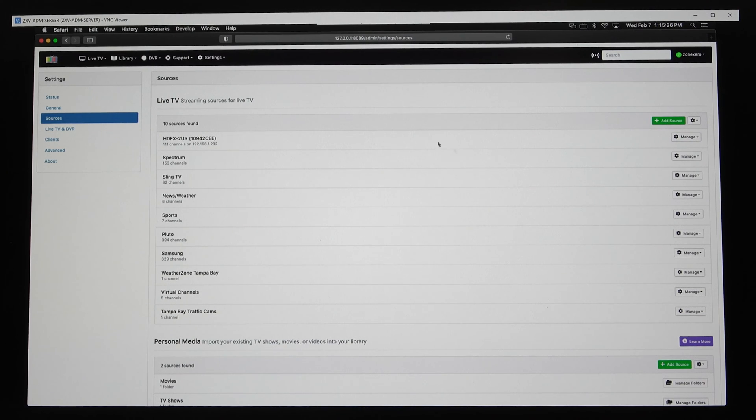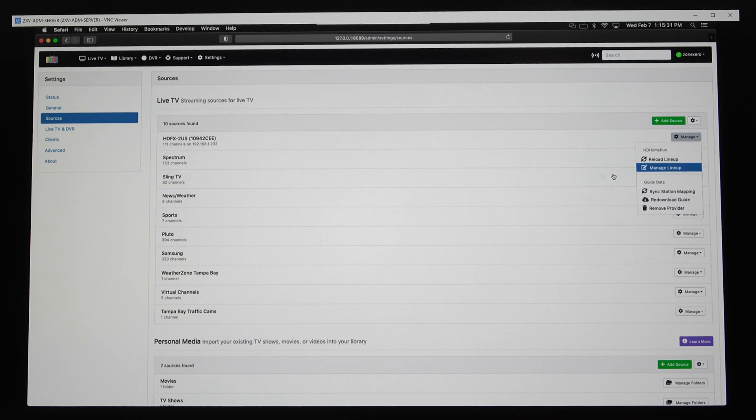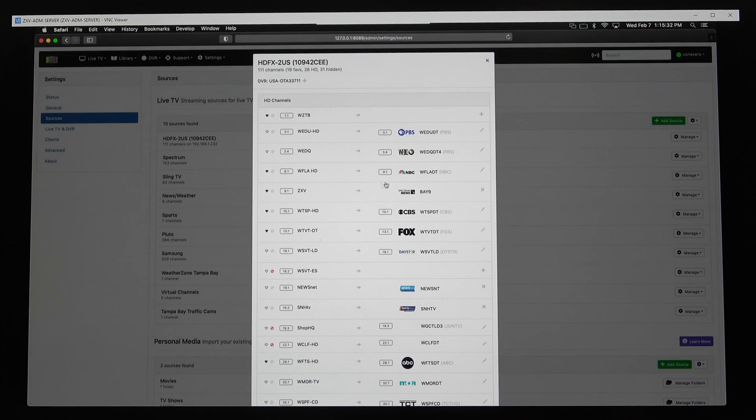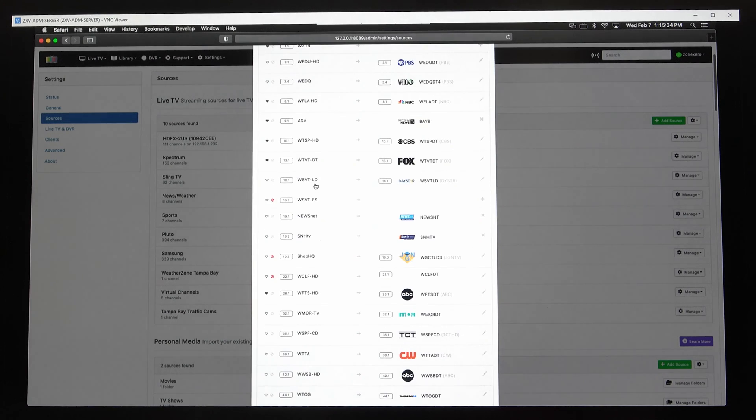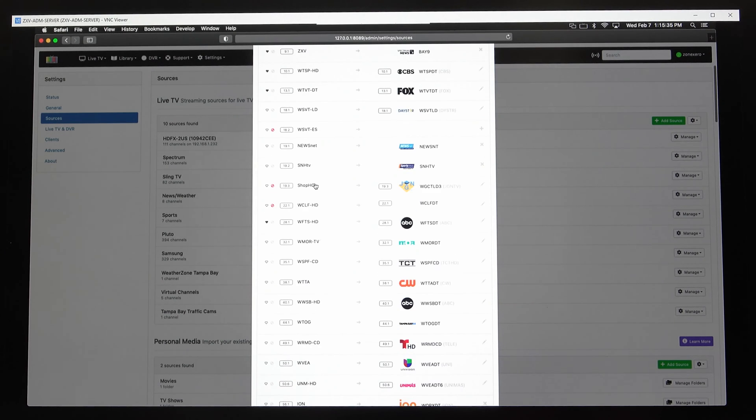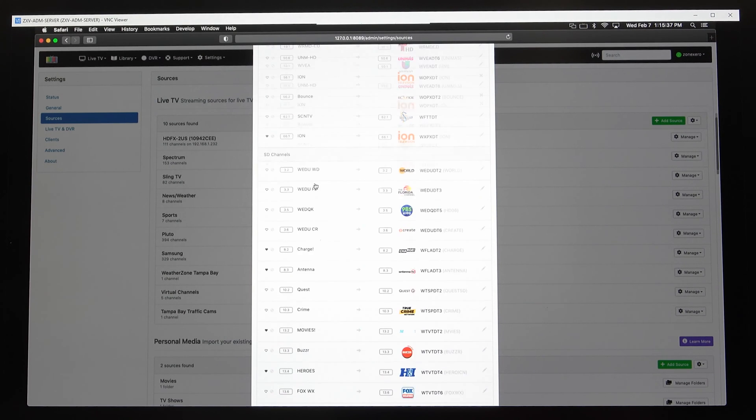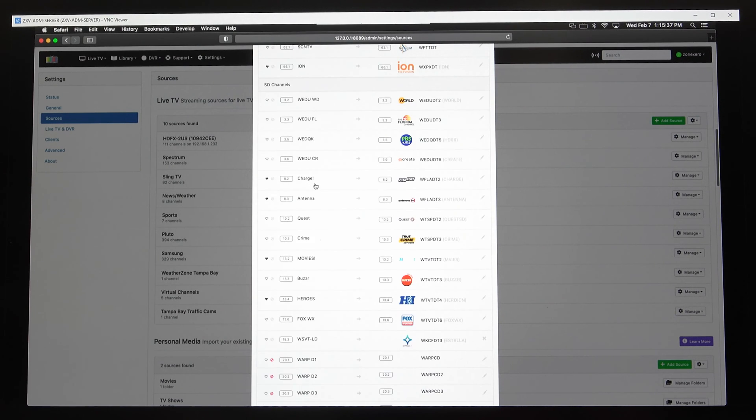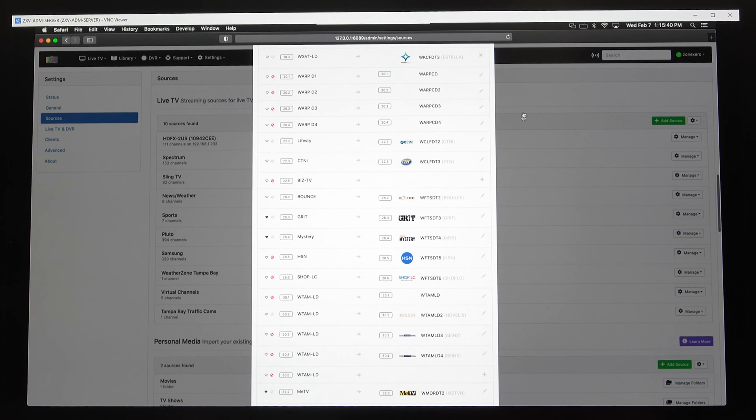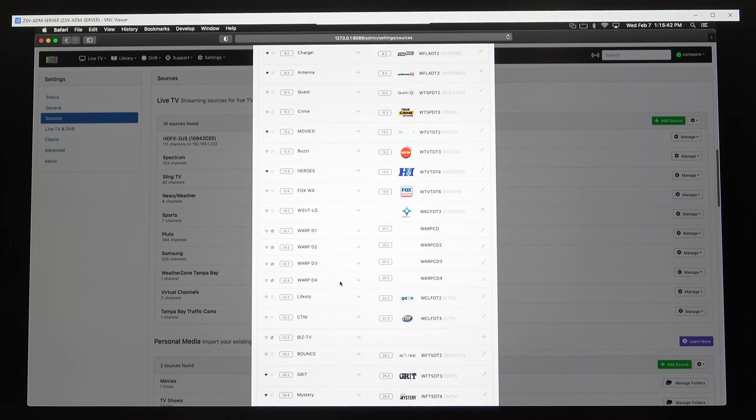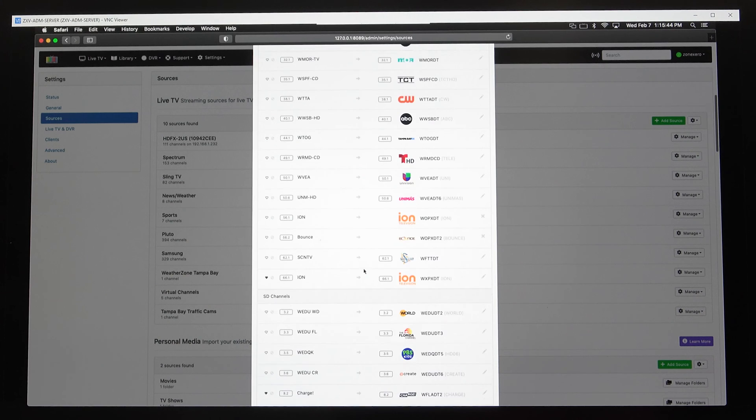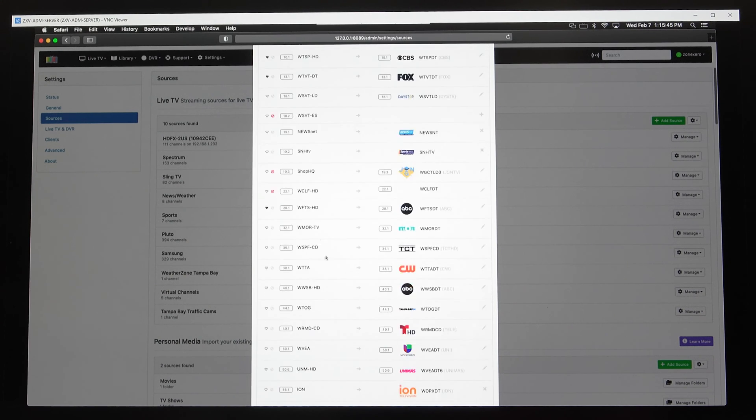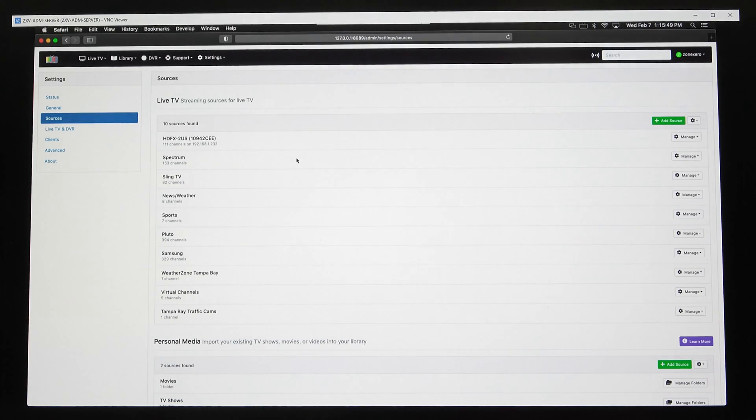From there, you can manage the lineup. You can reload it like I just did. Manage lineup is what I wanted to do. Here's where you can lock out channels or set up favorites. There they all are. It divides them off in SD or HD.